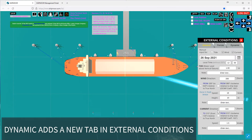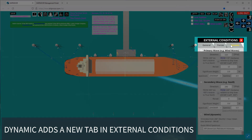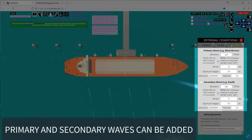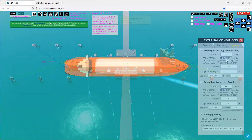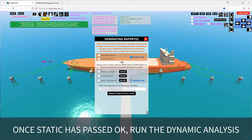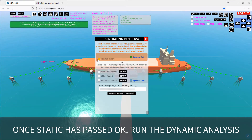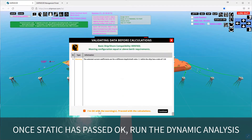When dynamic calculations are enabled, the 'dynamic' tab appears in external conditions. It allows entering wind waves and swell, as well as the wind gust spectrum. After the static calculations are complete and a satisfactory mooring configuration is found, the 'dynamic' report is then requested. It is possible to vary the external conditions and run a batch calculation with all these variations.